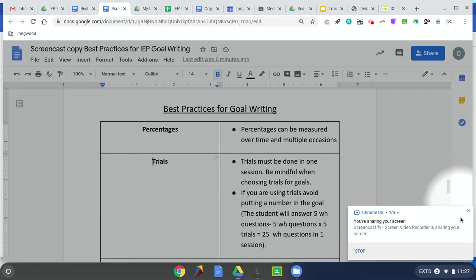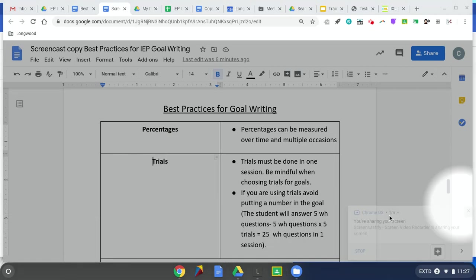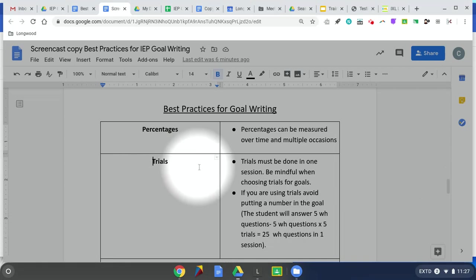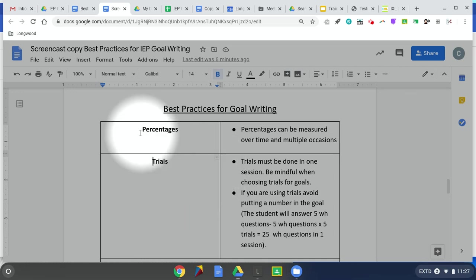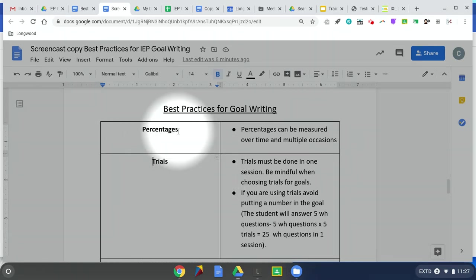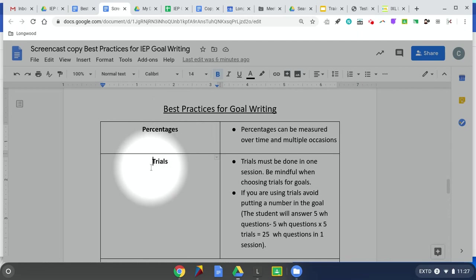We're going to talk about trials versus percentages when writing IEP goals. The main difference is that one is based solely off percentages against the number of items that you conducted.